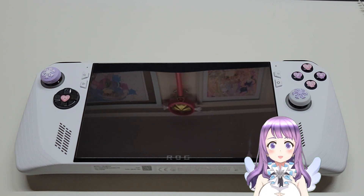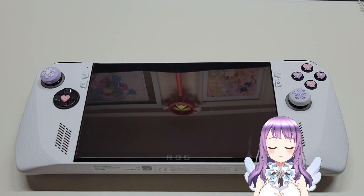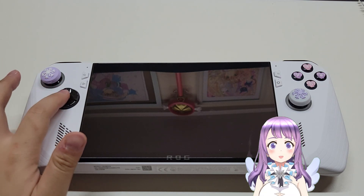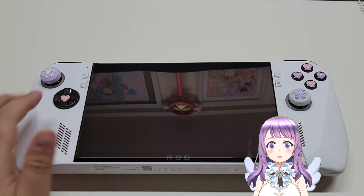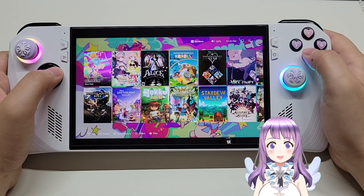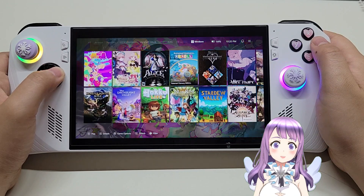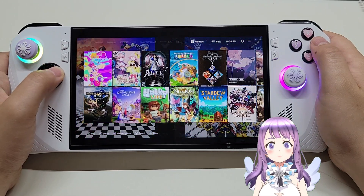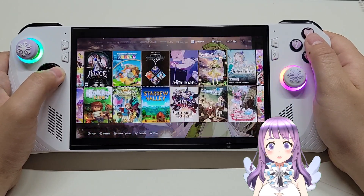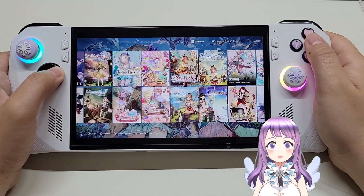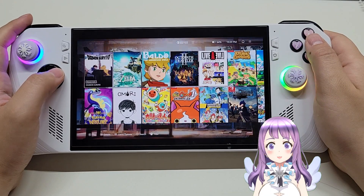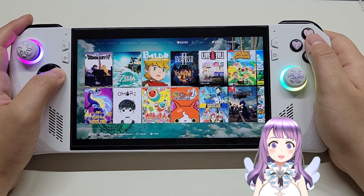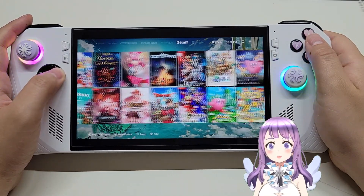That's pretty much the customization I can do for the time being because there is a total lack of accessories. The official travel case is out of stock here. So yeah, that's pretty much what I can do.